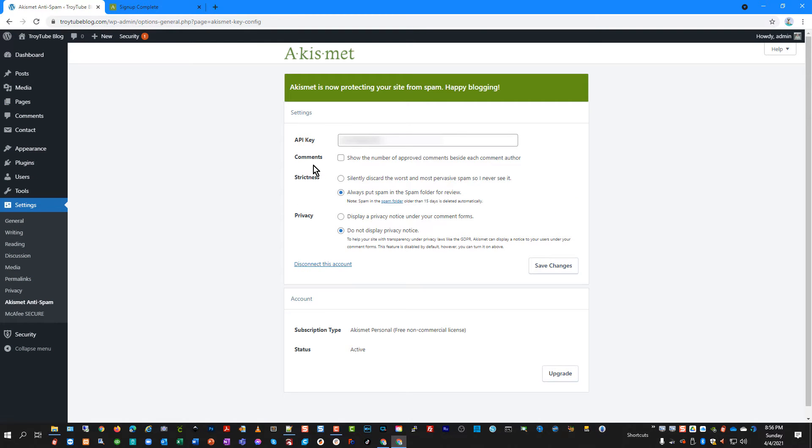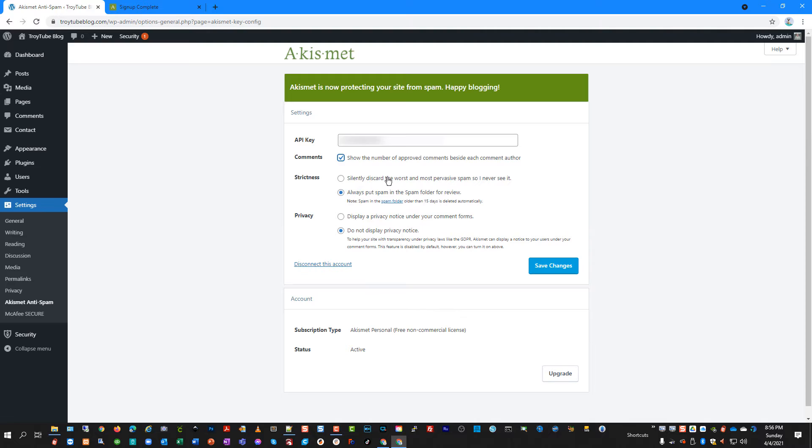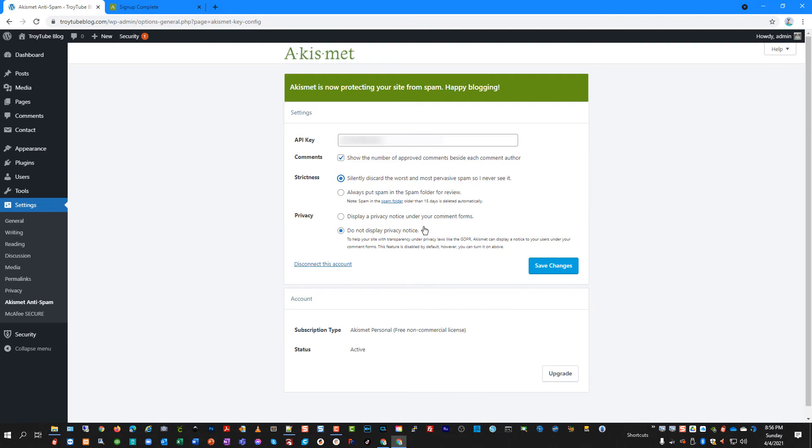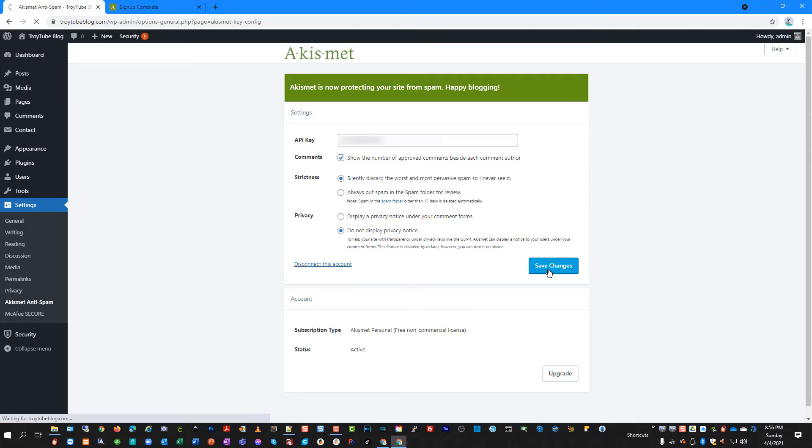And you have some options you can choose here. You can say show the number of approved comments. You can say silently discard the worst and most pervasive spam so I never see it or always put spam in the spam folder for review. I'm going to put it up here to say silently discard. And you can choose whether or not you want to display your privacy notice and save your settings.